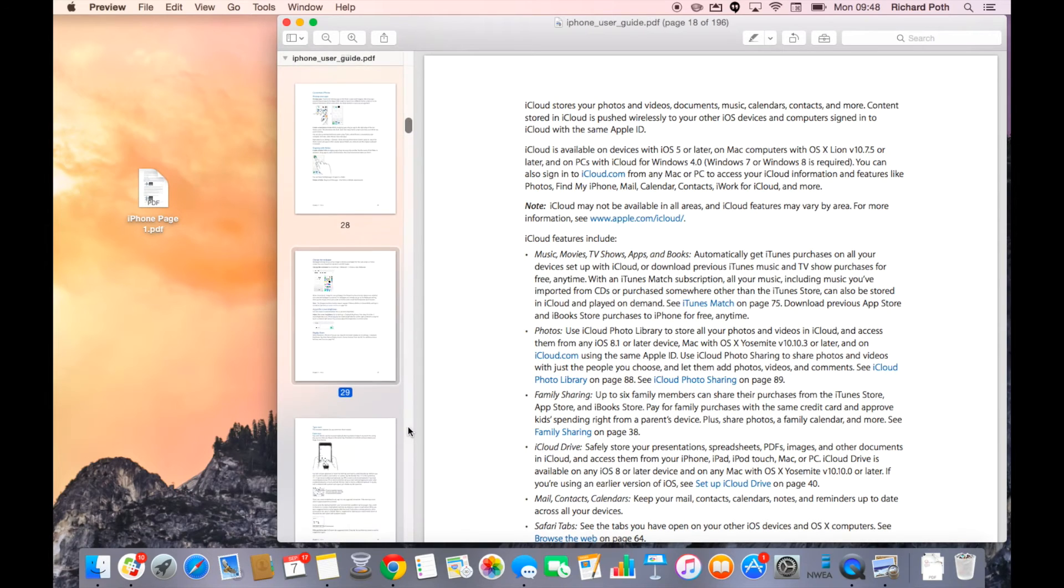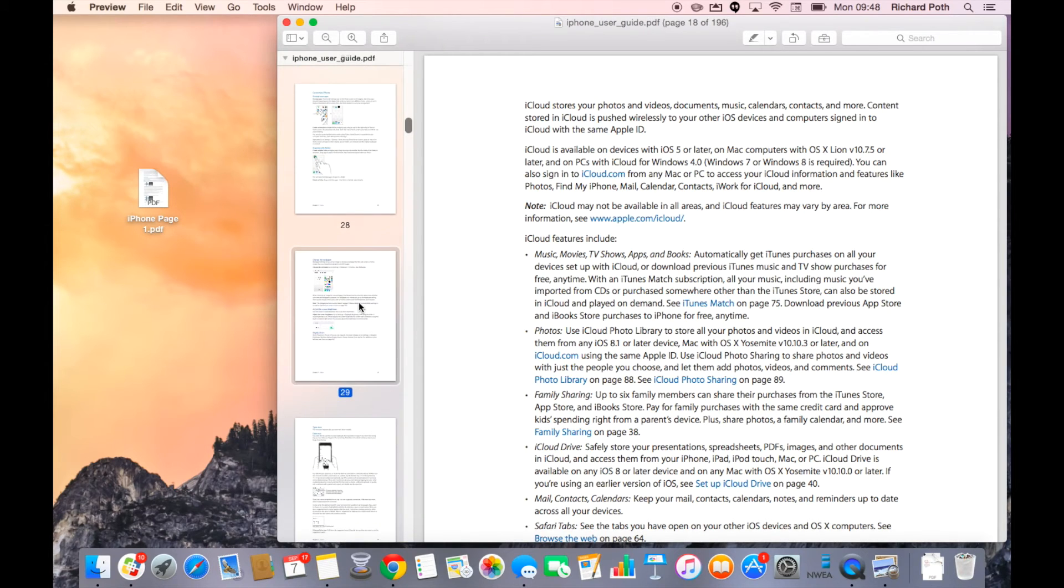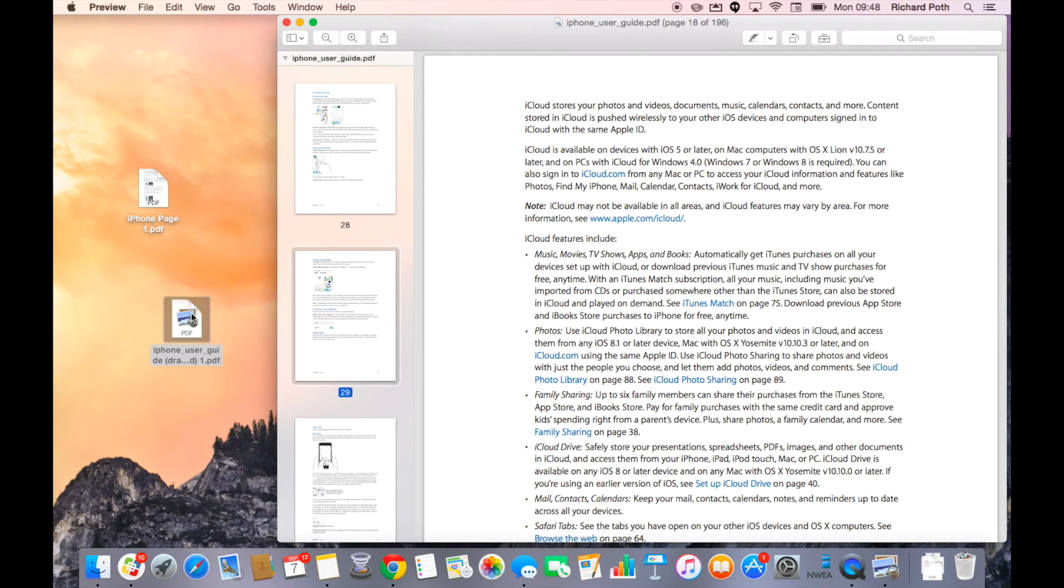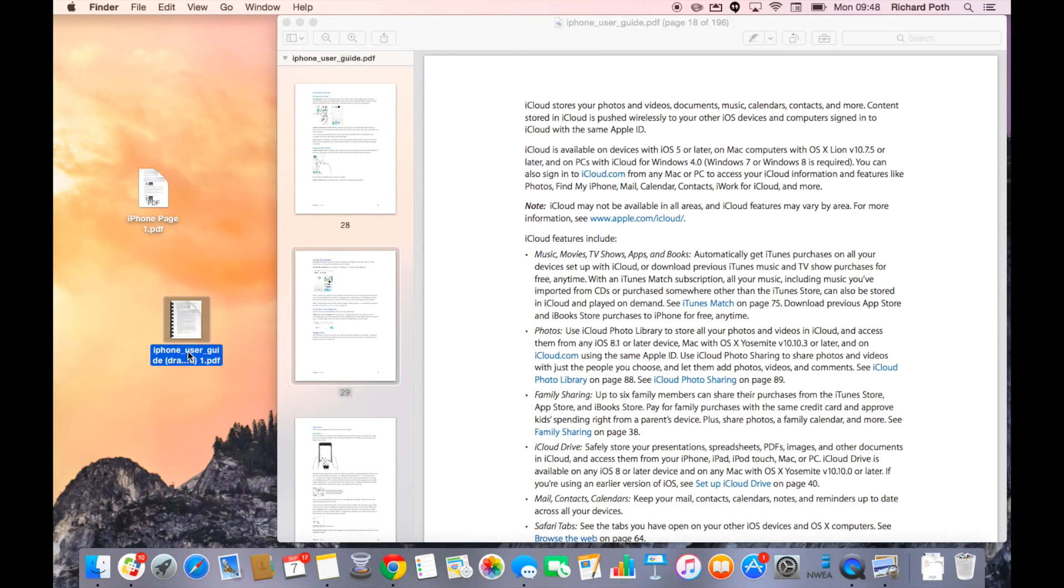So four pages there. I then drag one of those selected pages onto my desktop. Let's rename it.